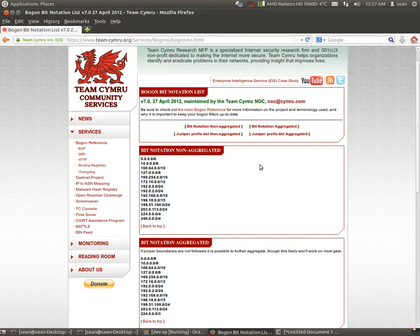Hello everyone, my name is Sean Mancini and today we're learning how to create and apply a Bogon access list.